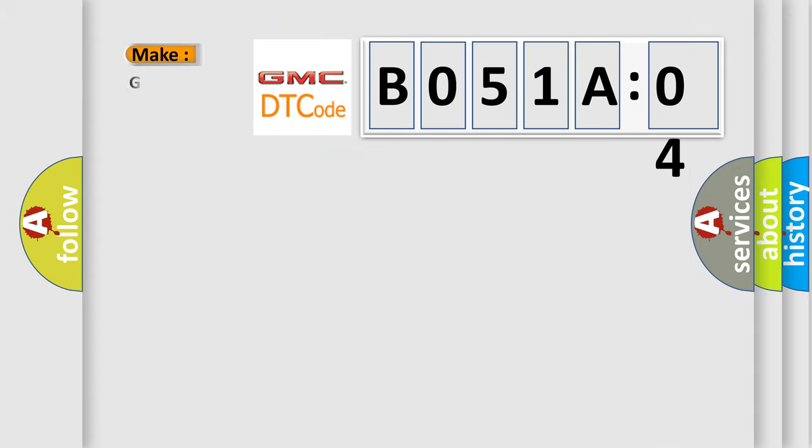So, what does the diagnostic trouble code B051A04 interpret specifically for GMC car manufacturers?